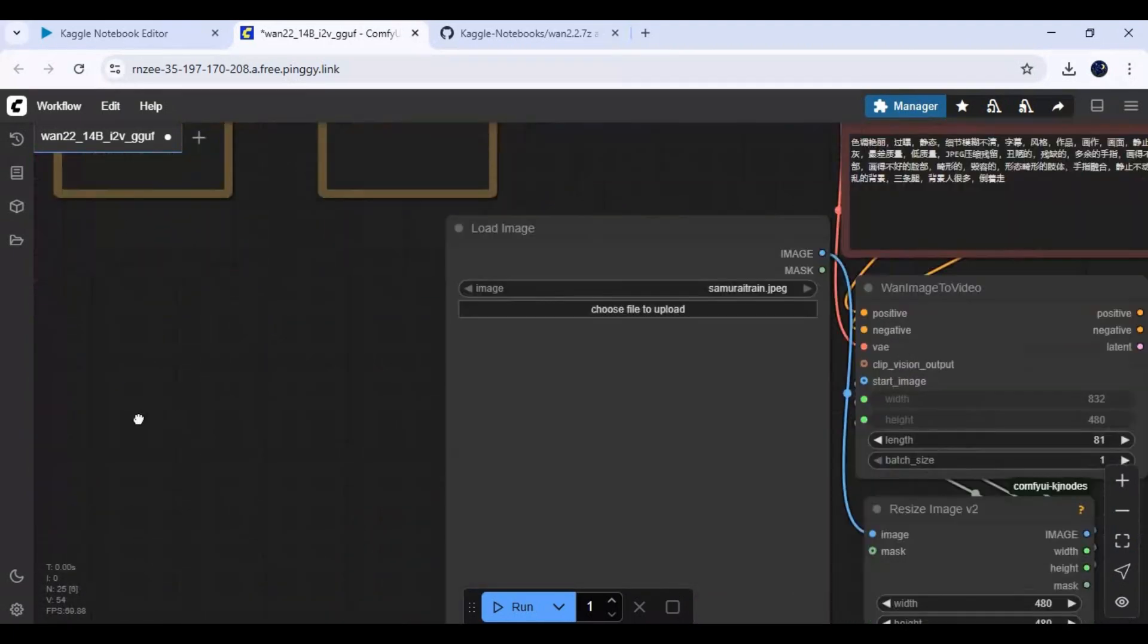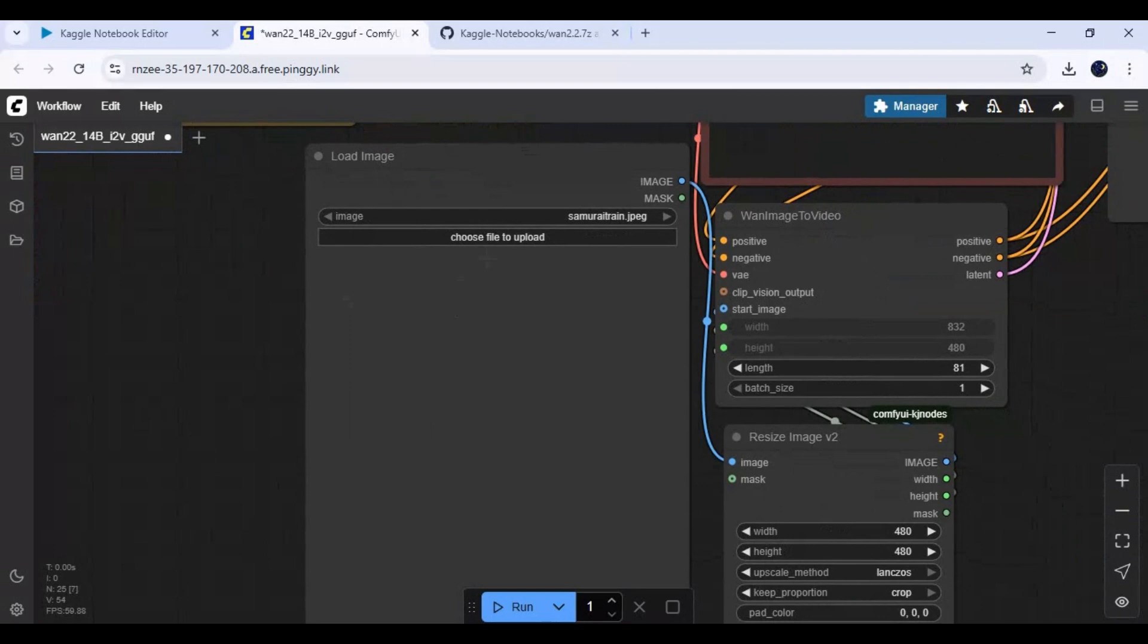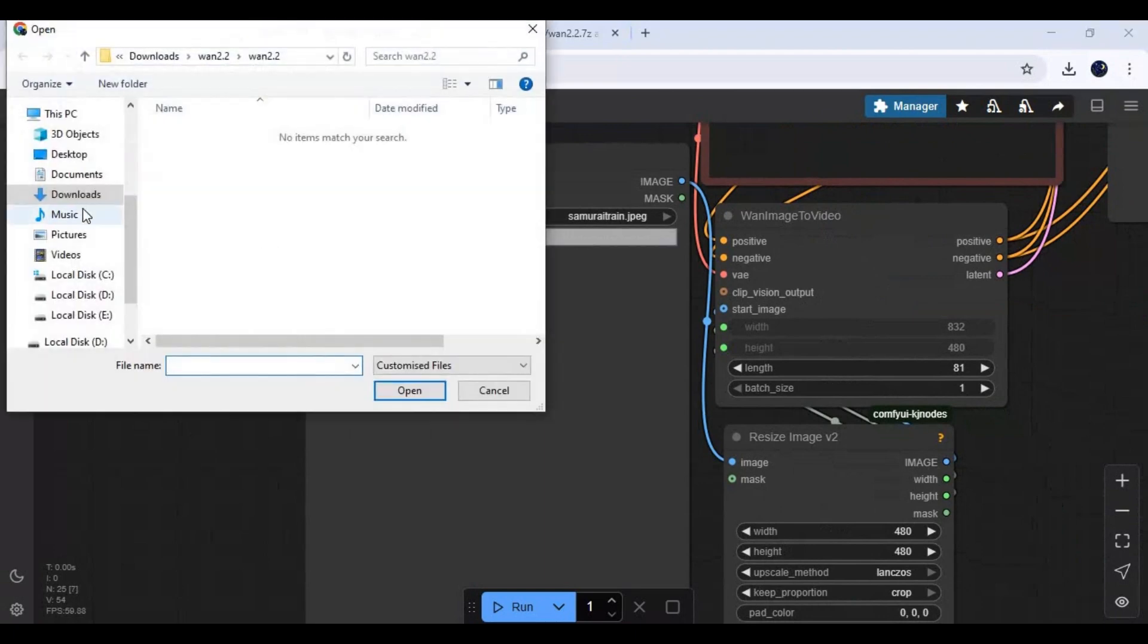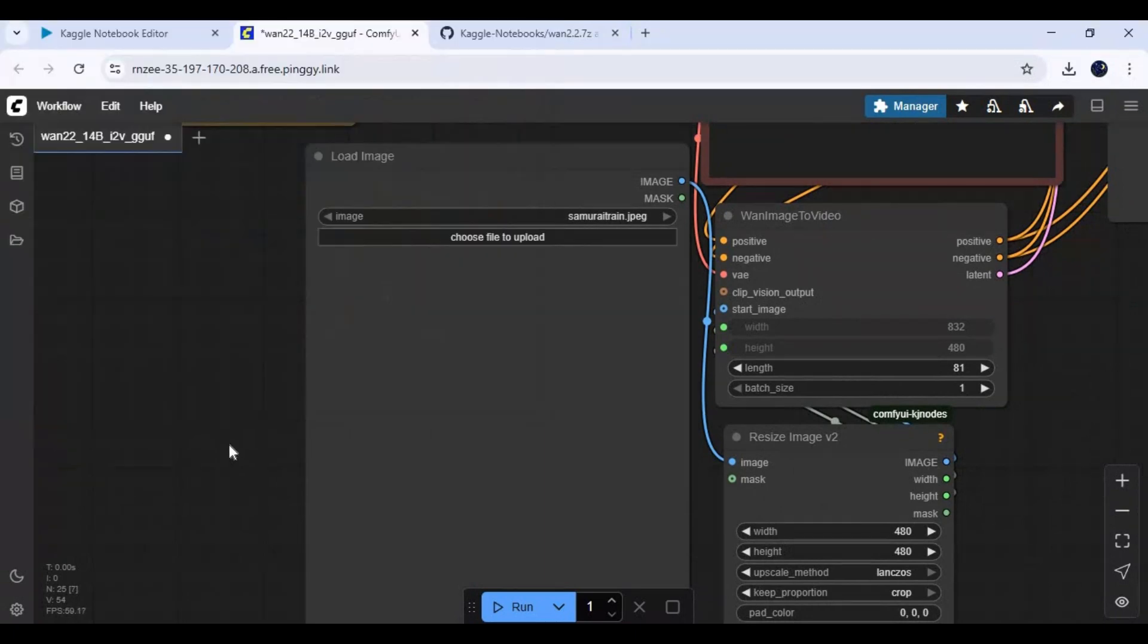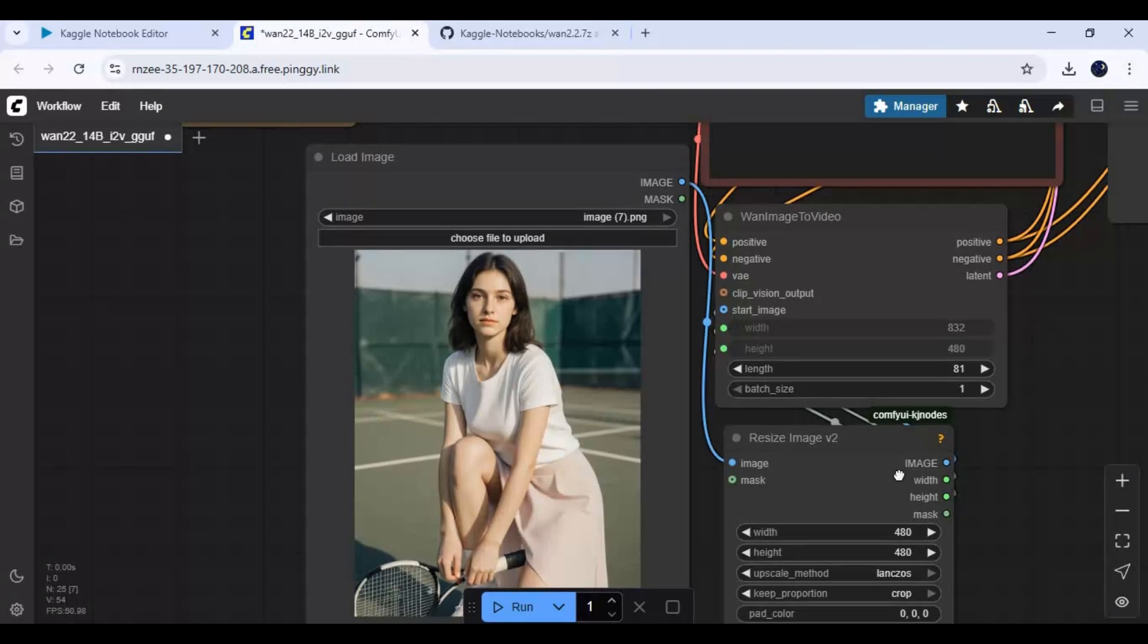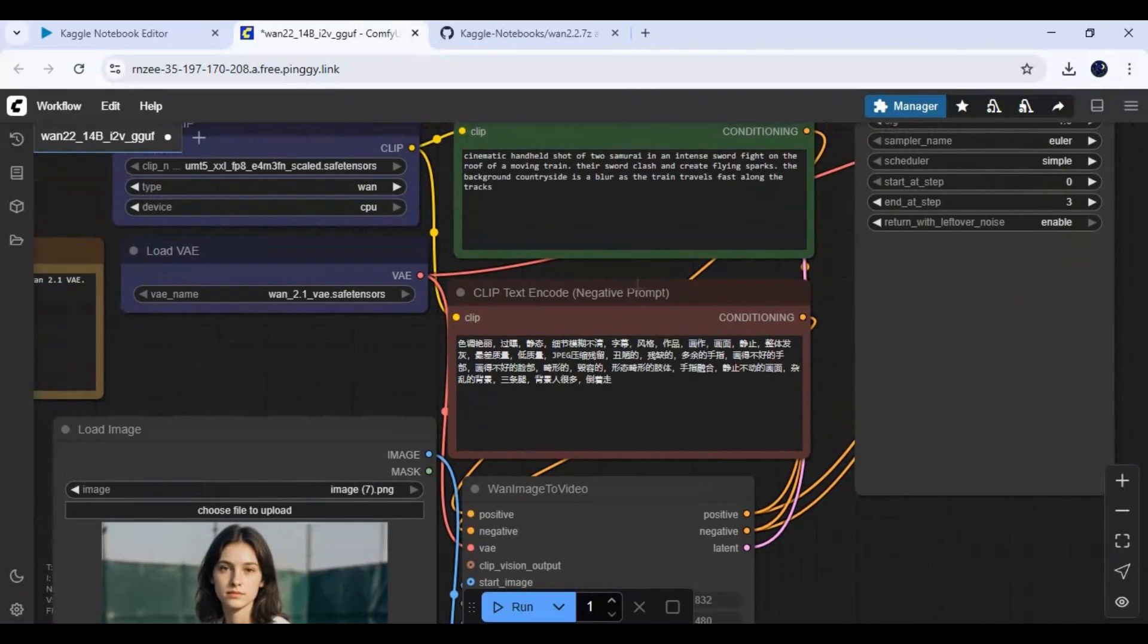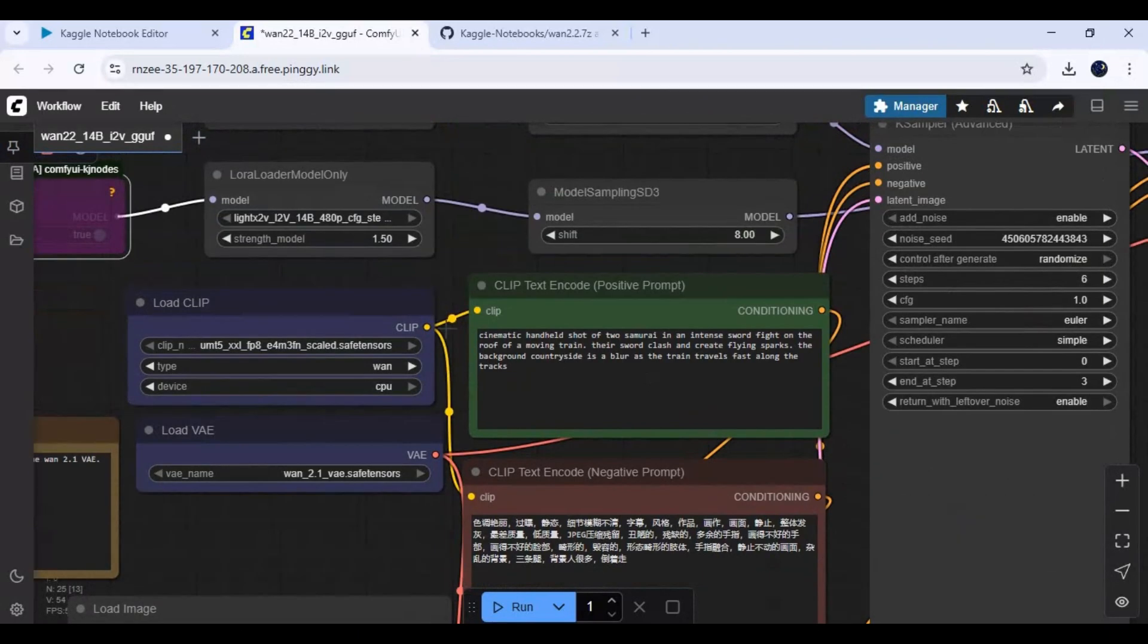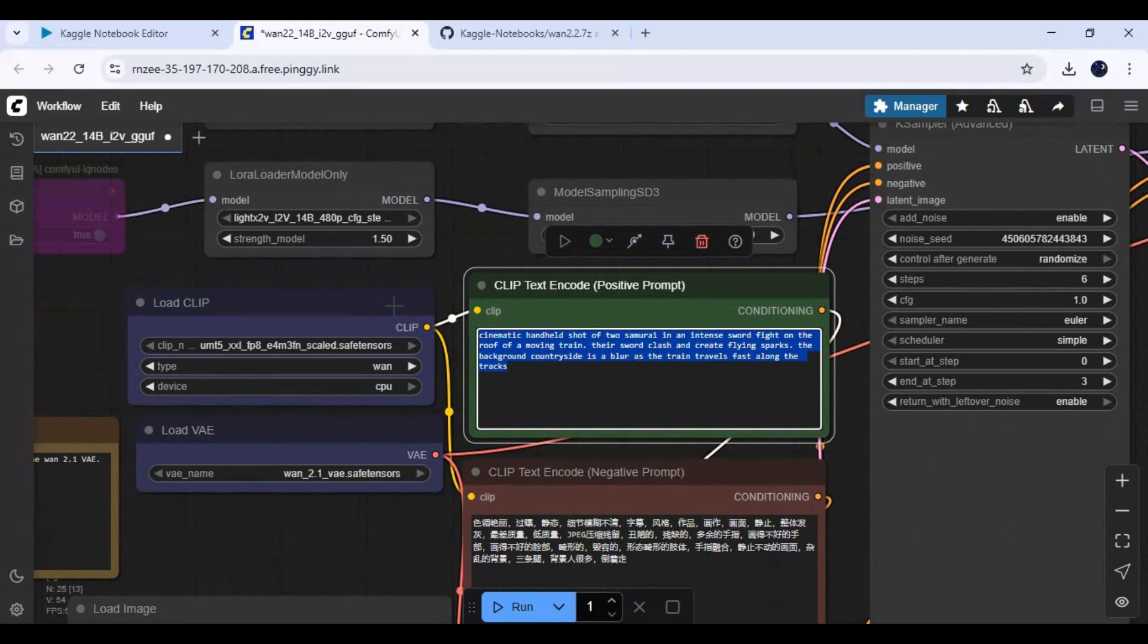Upload the picture you want to turn to video. Type a prompt - a better prompt gives better results.